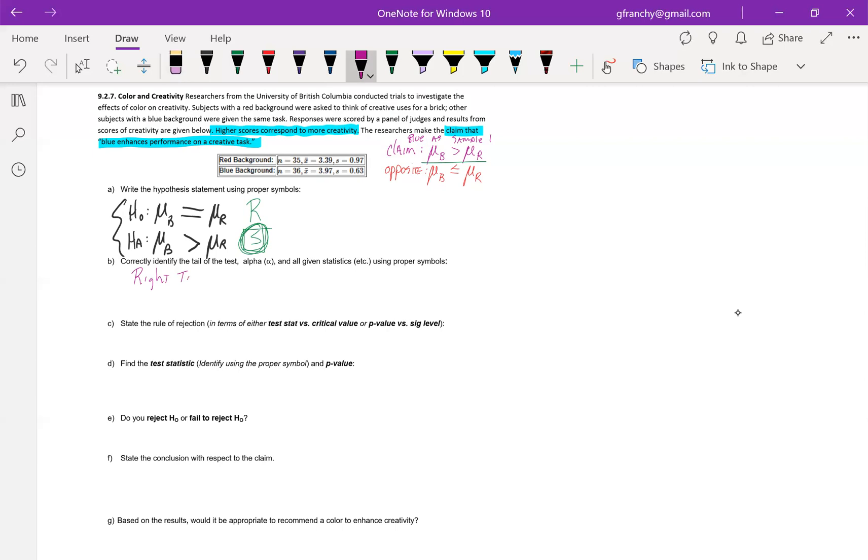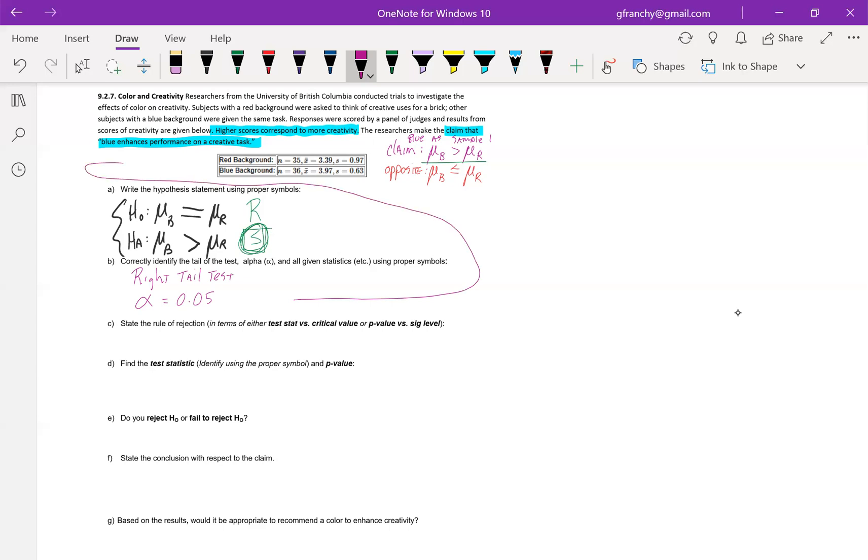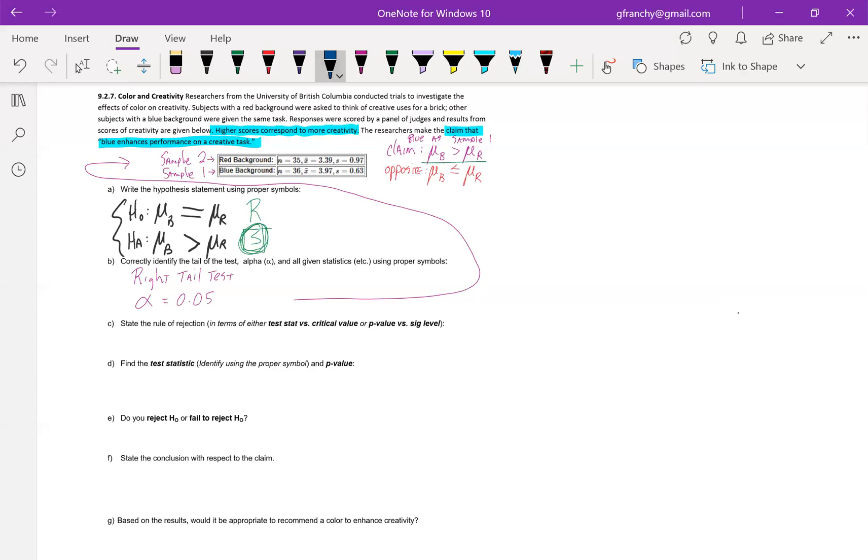If you would have listed red first, this would have ended up being a left tail test. They don't give us a value of alpha. If they don't give you a value of alpha, just go with 0.05. That is our default. And since they've already put this in a nice table, I'm just going to go ahead, label which one is which. And I made blue my sample one and red my sample two based on how I set this up. So I've got to stick with that in the setup here.